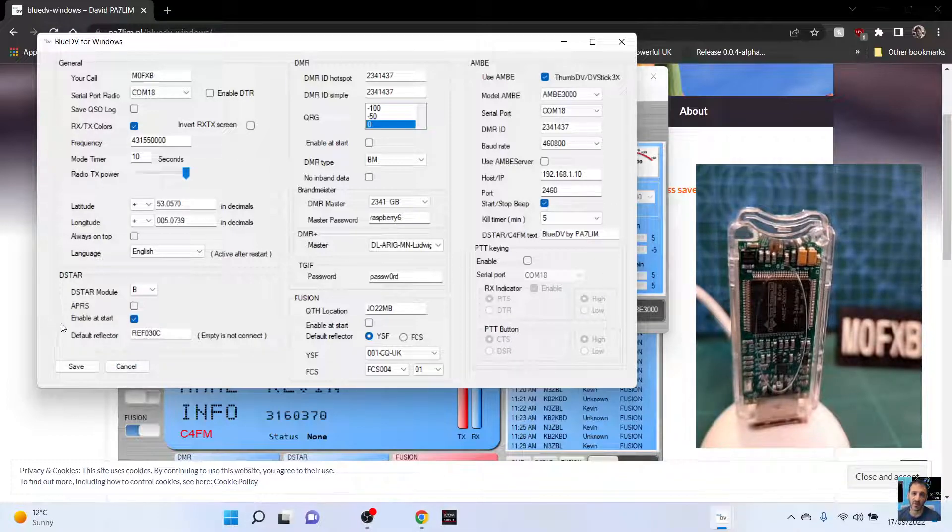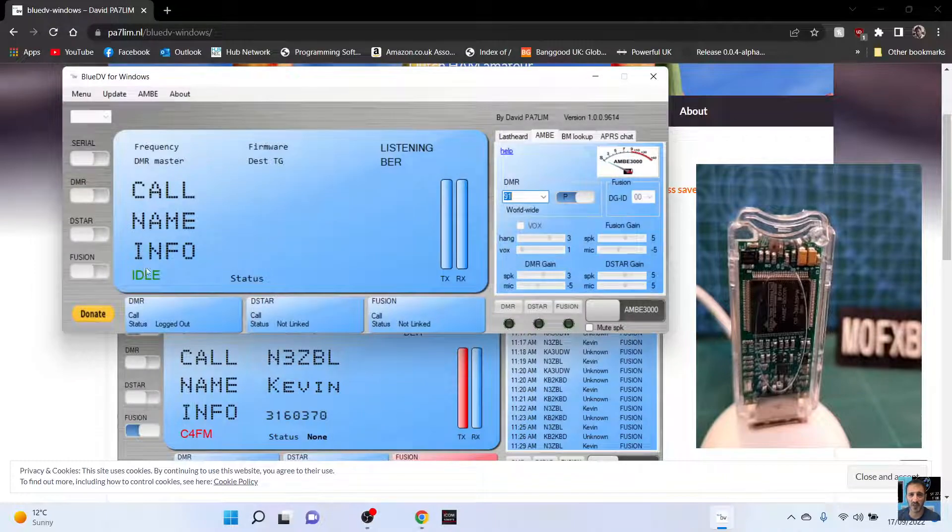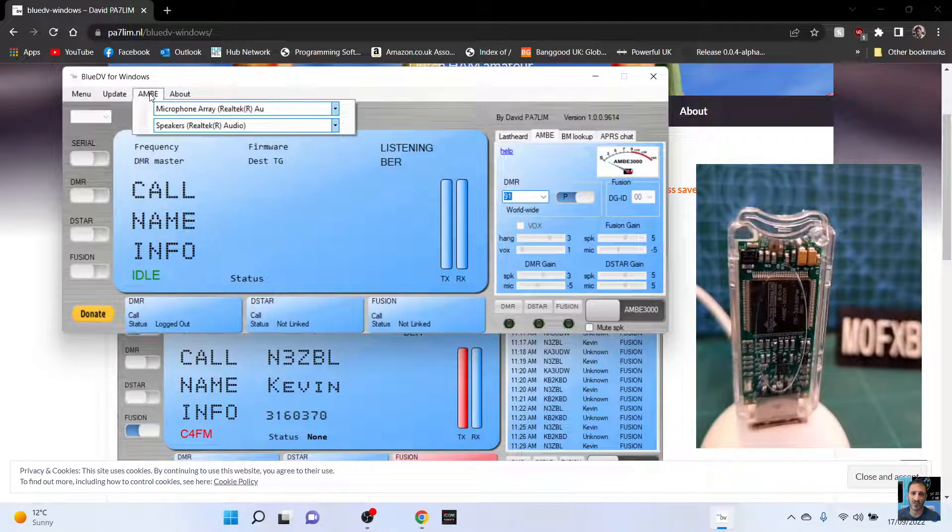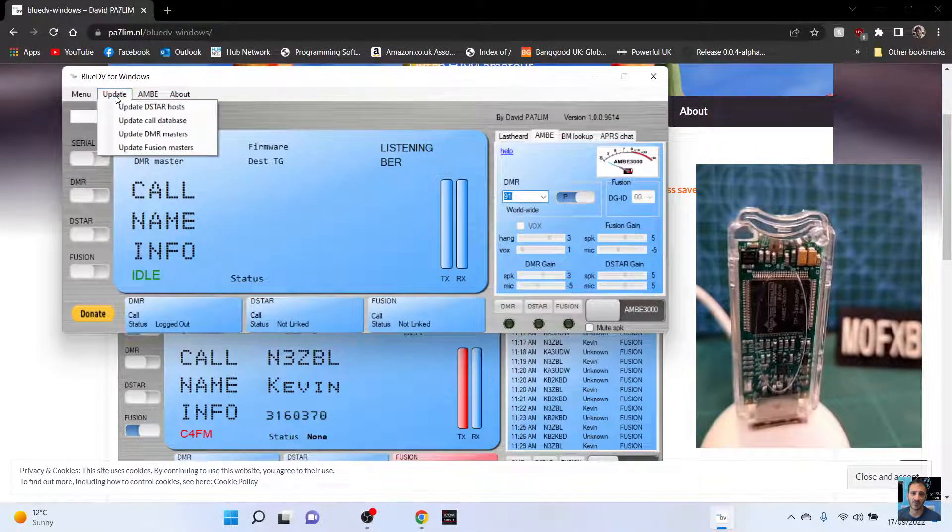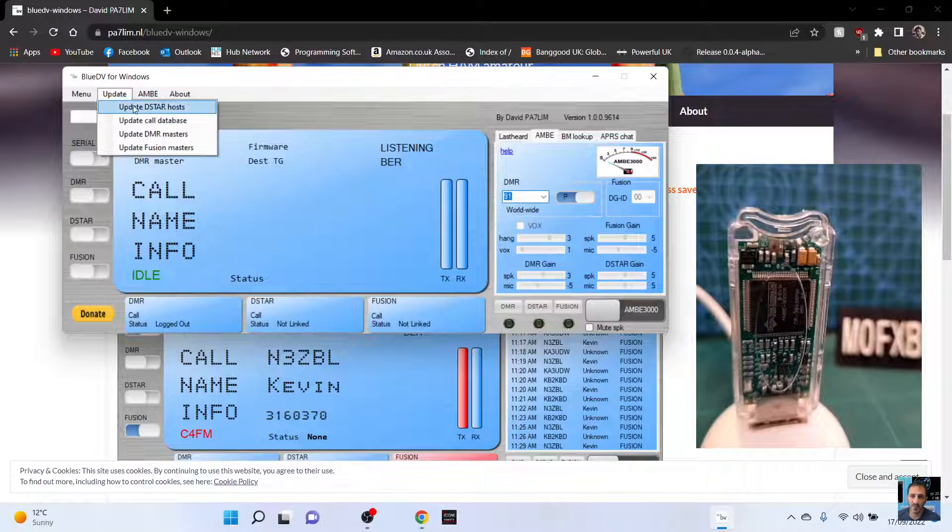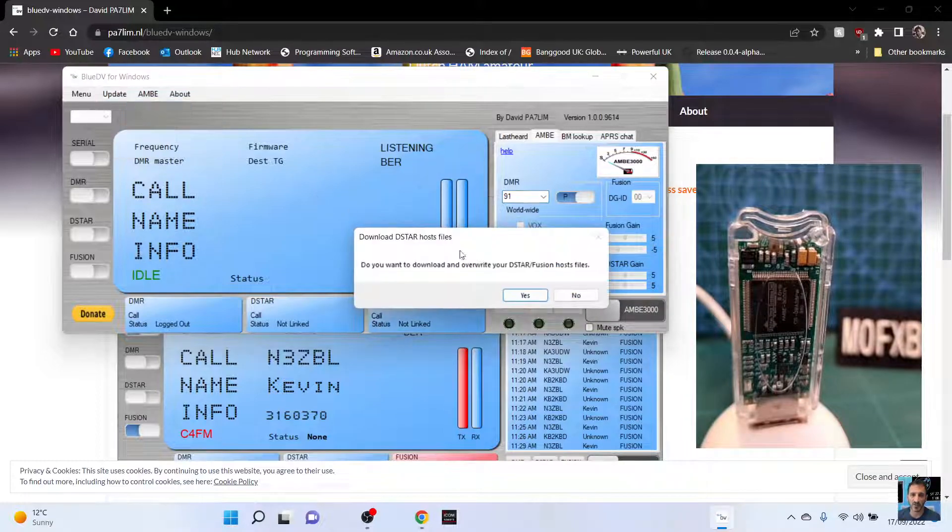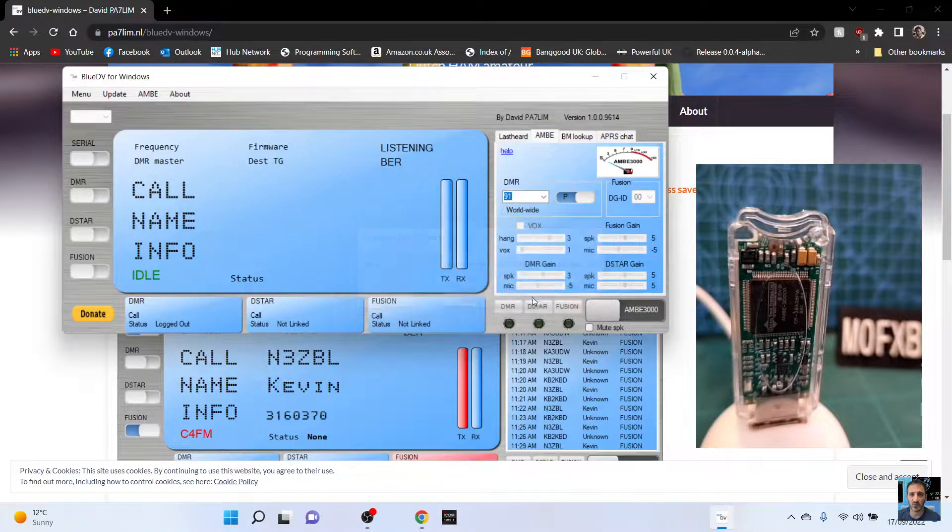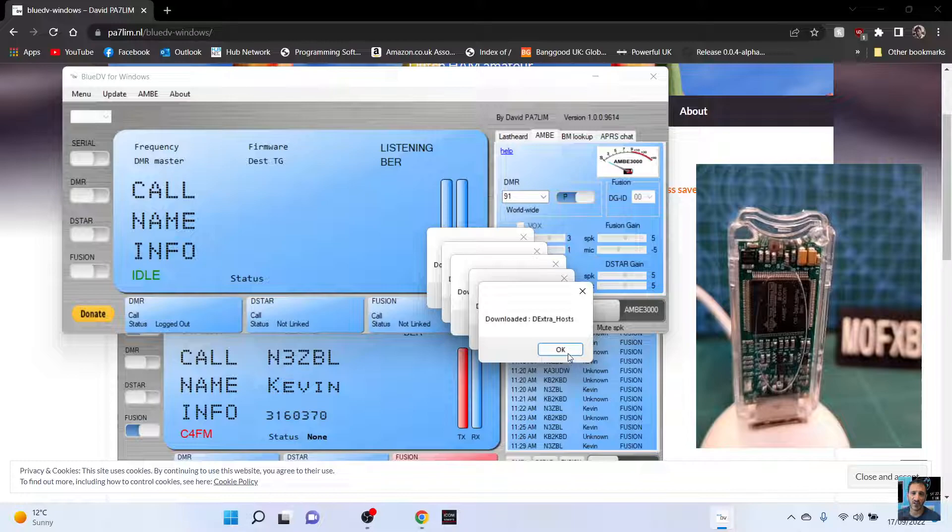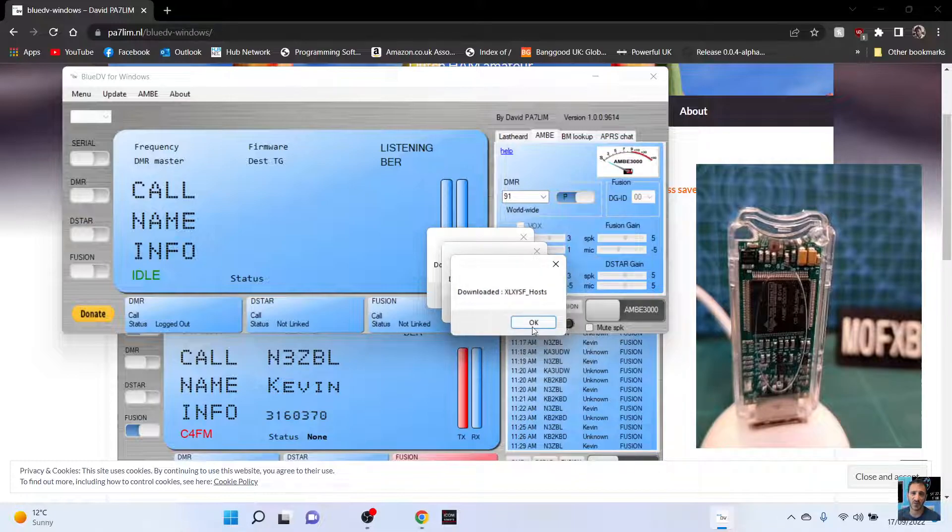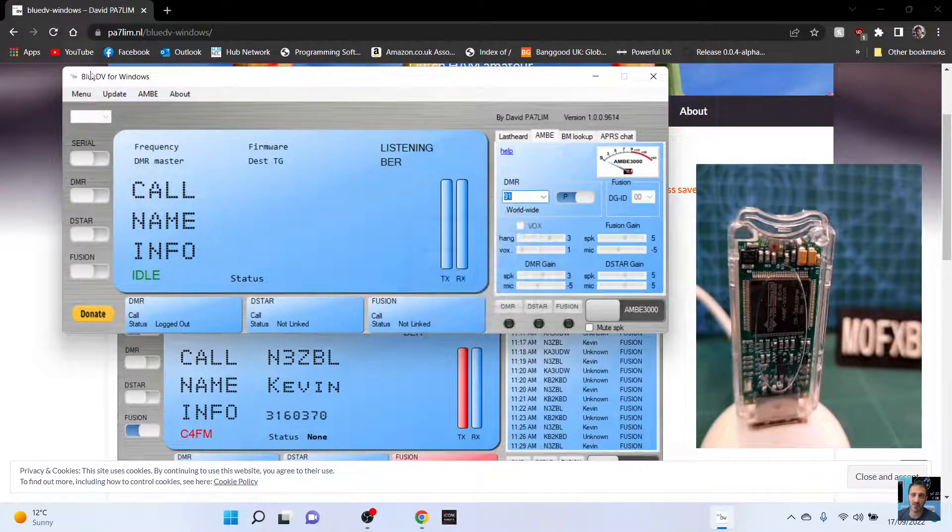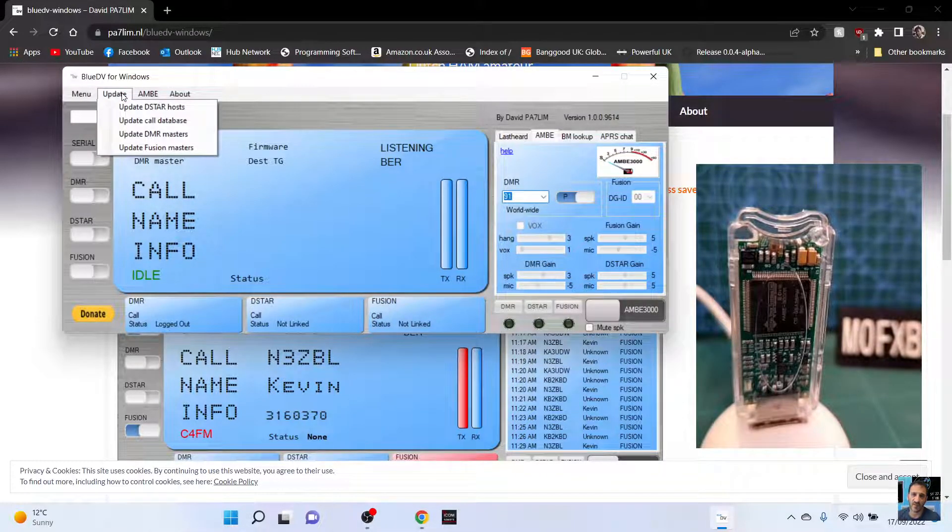Once you've got that, then save. Now on this screen, update all your things. Click update here and just do one at a time. Update and then just click yes. You get all these little windows and just do them all one at a time. Go down the list until you've done them all.